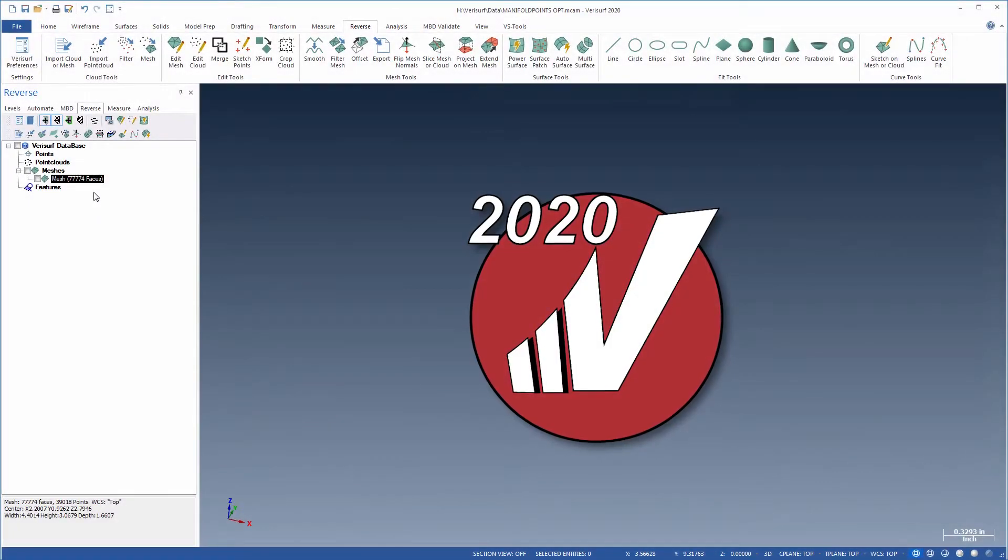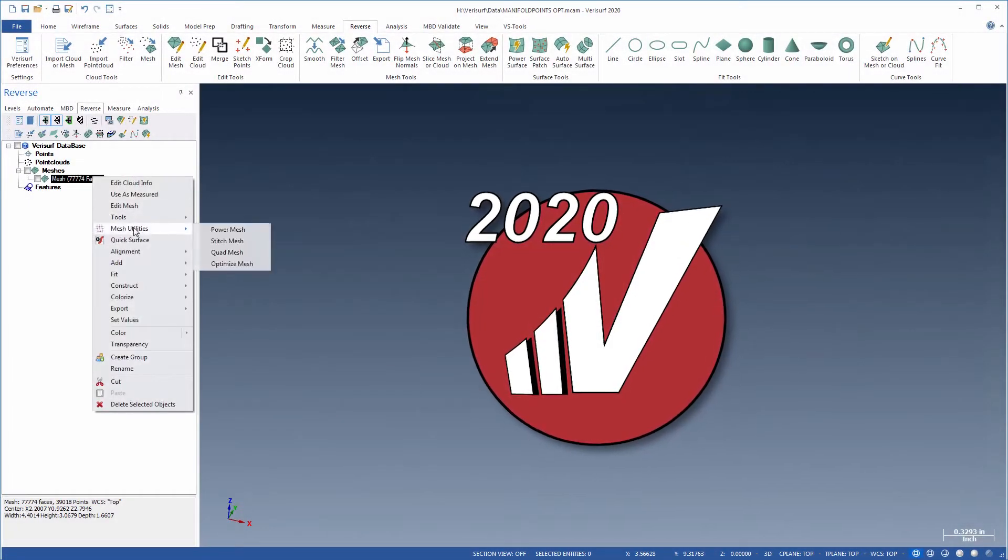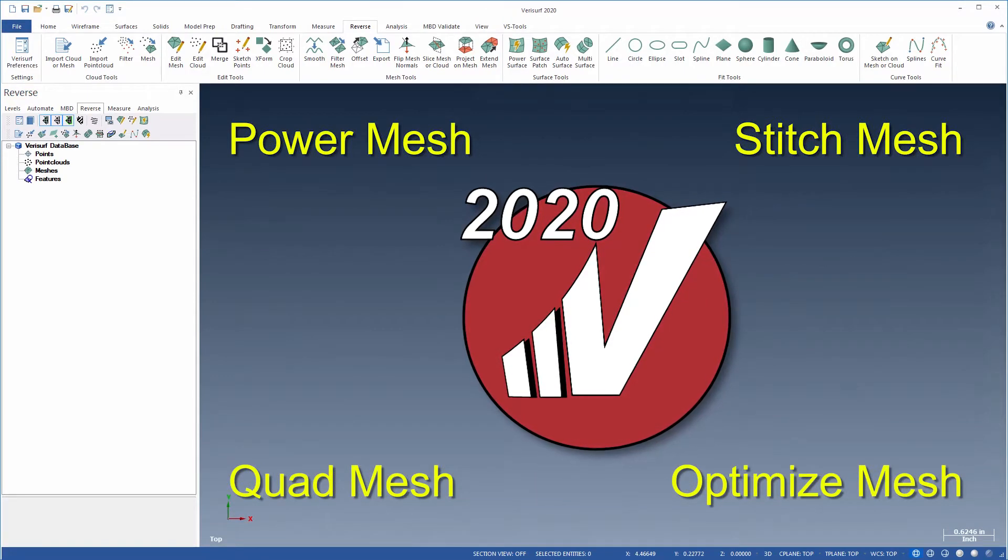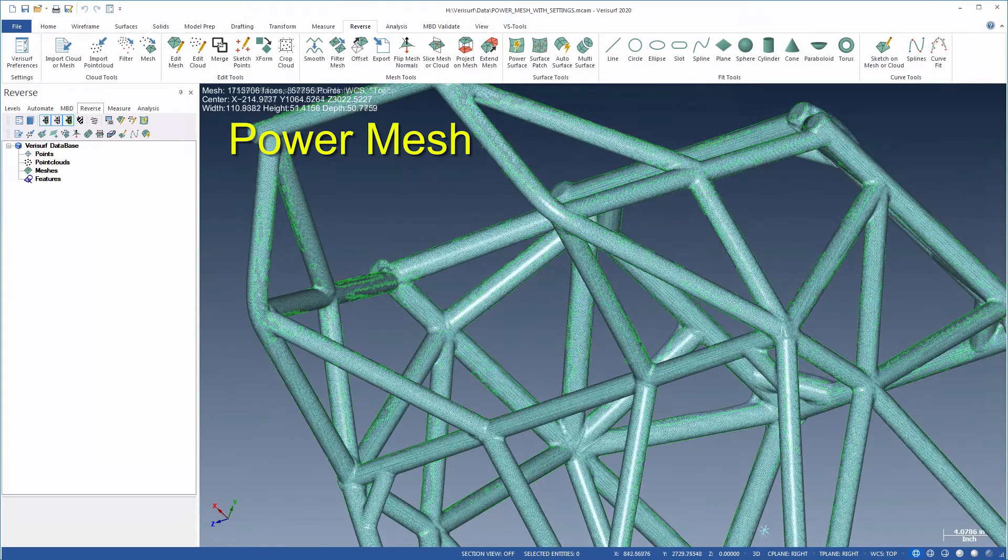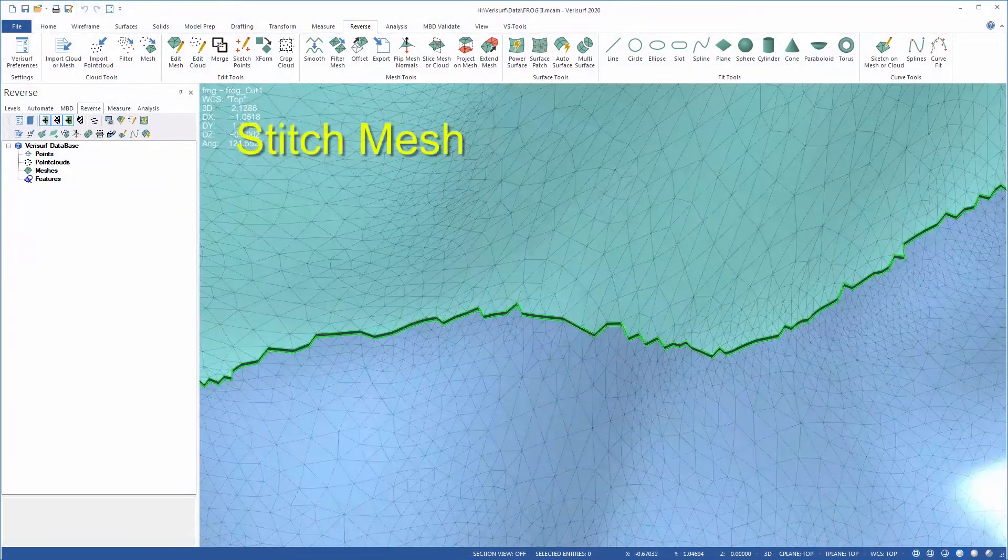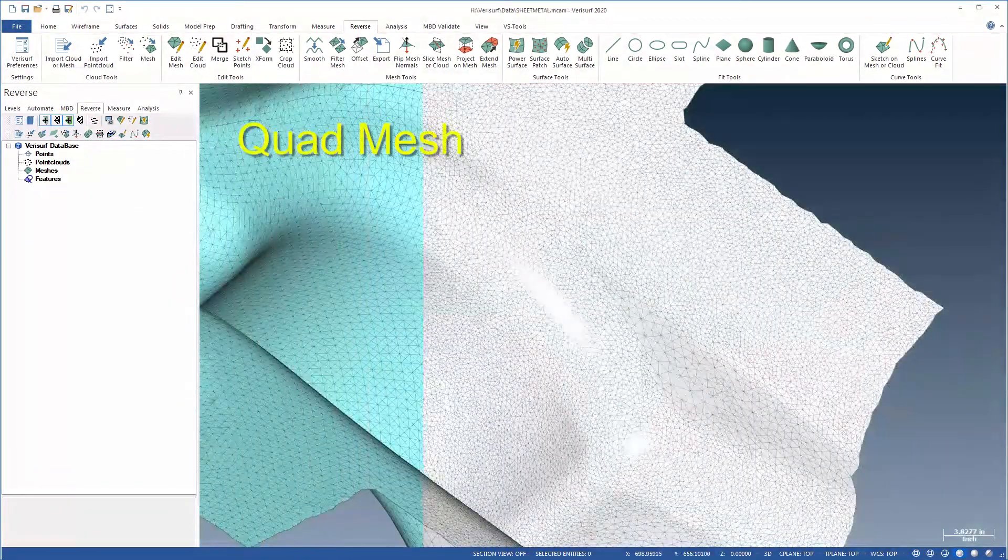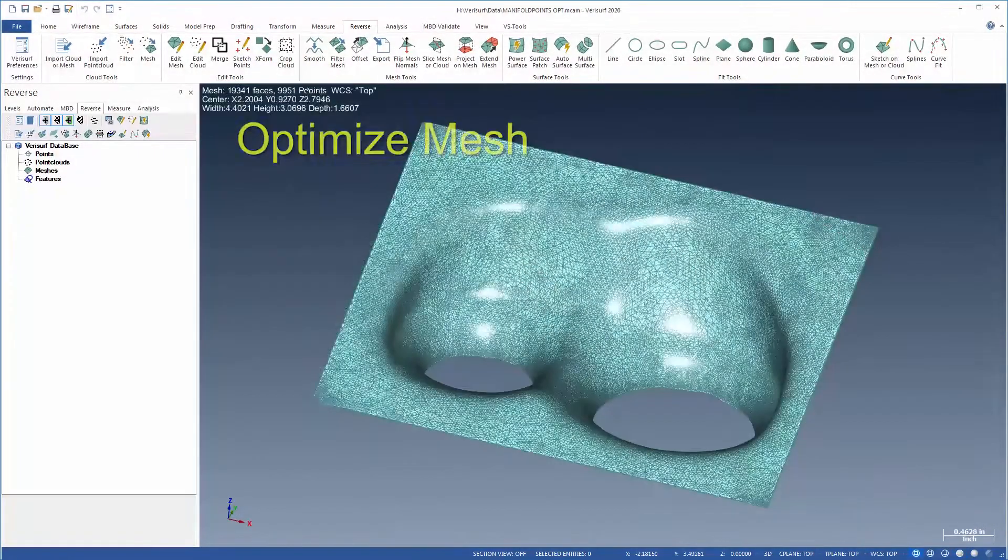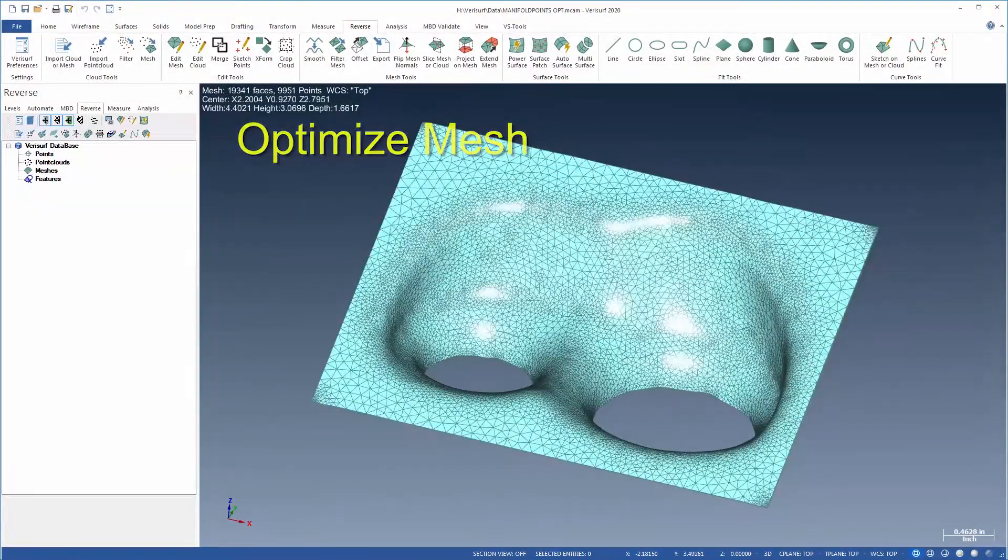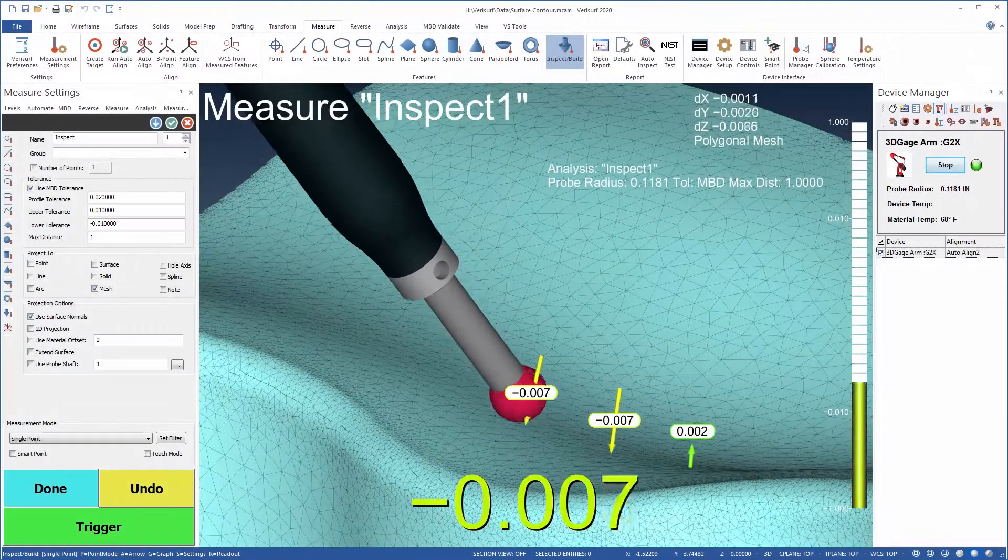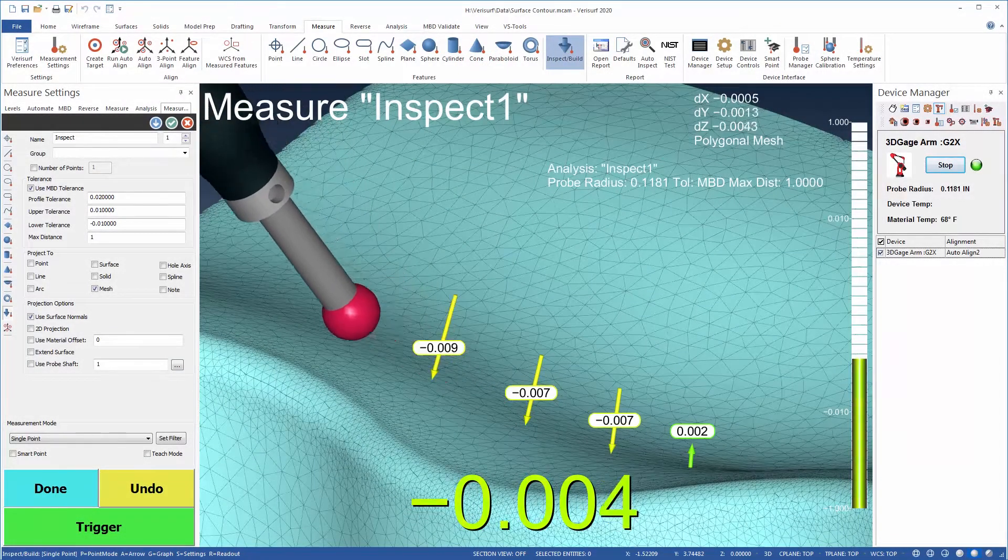VeriSurf 2020 introduces a series of mesh utilities that set the standard for 3D data preparation. These new tools complement the enhancements in EditMesh by adding powerful new mesh creation and optimization functionality that enables more accurate and efficient creation of high-quality meshes for 3D printing, machining from STL, and for use as nominal models for part inspection.